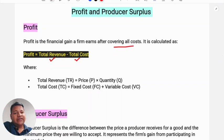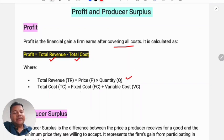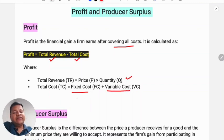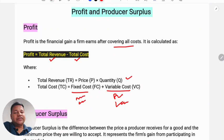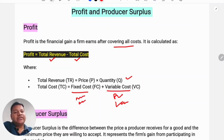Total revenue is equal to price multiplied by quantity. Total cost is equal to fixed cost plus variable cost. Fixed cost includes machinery and building expenses, while variable cost includes raw materials and labor.